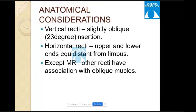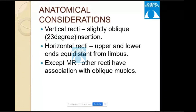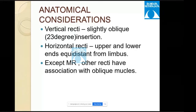Anatomical considerations: vertical recti have a slightly oblique insertion at 23 degrees, while horizontal recti have upper and lower ends equidistant from the limbus. Except the medial rectus, the other three recti have an association with the oblique muscles.